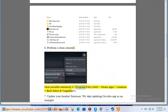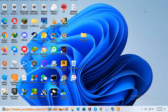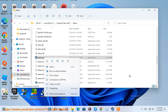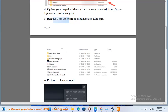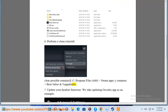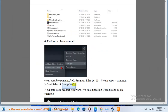Clear possible remains at C:\Program Files (x86)\Steam\steamapps\common\Beat Saber and %AppData%. 7. Update your headset firmware, using updating the Oculus app as an example.